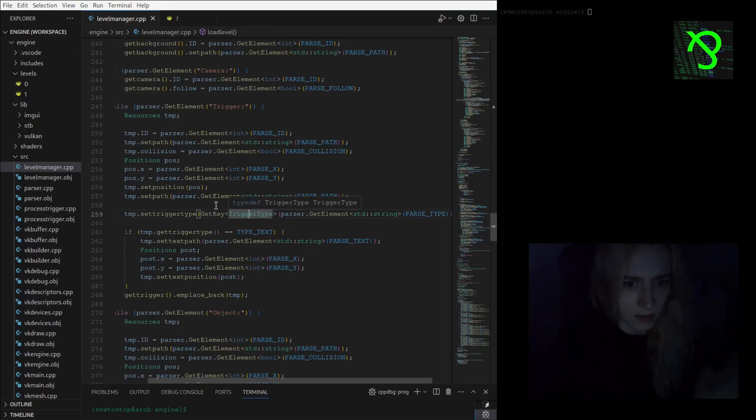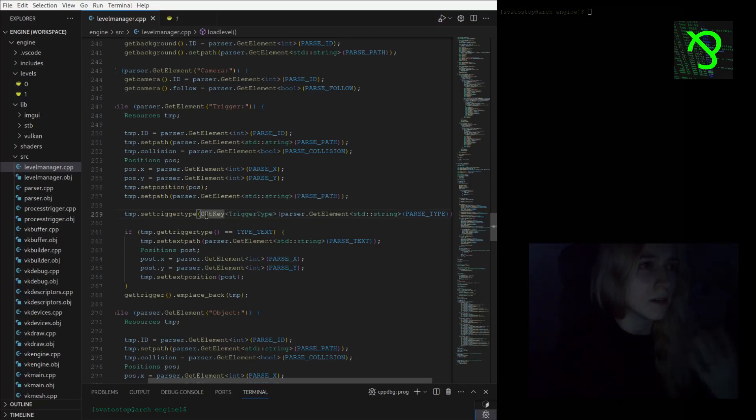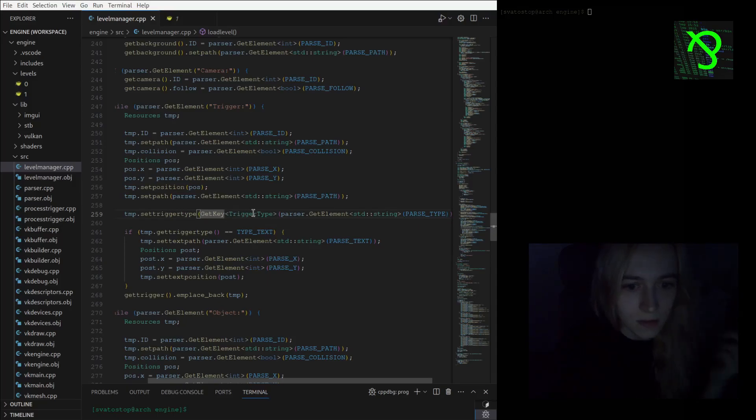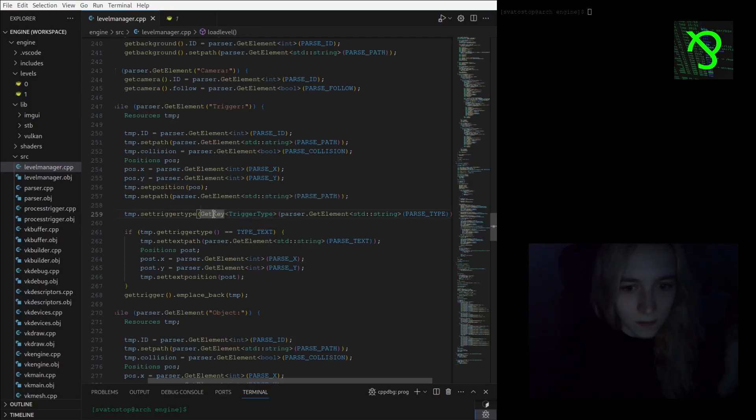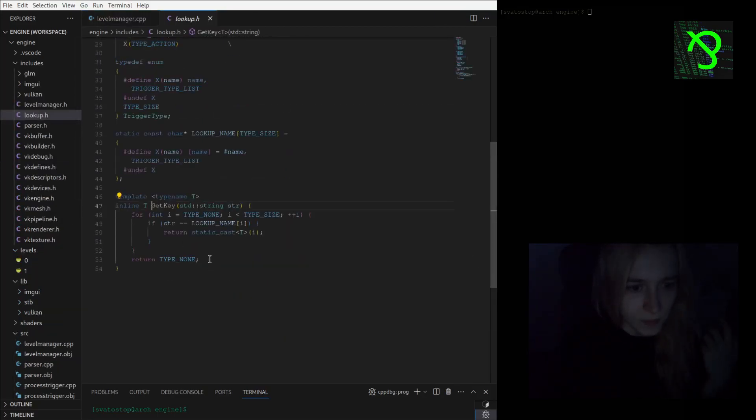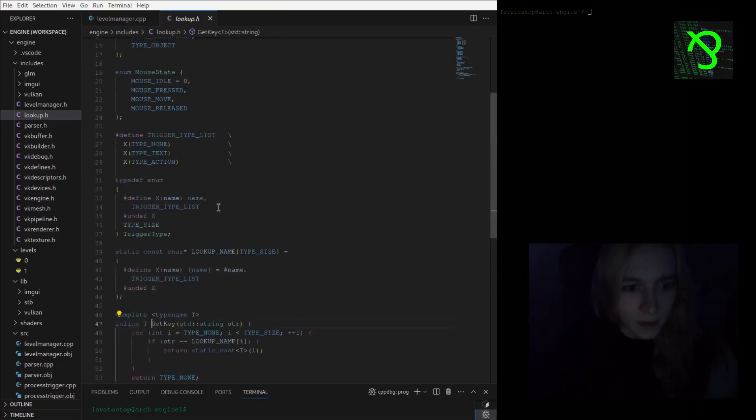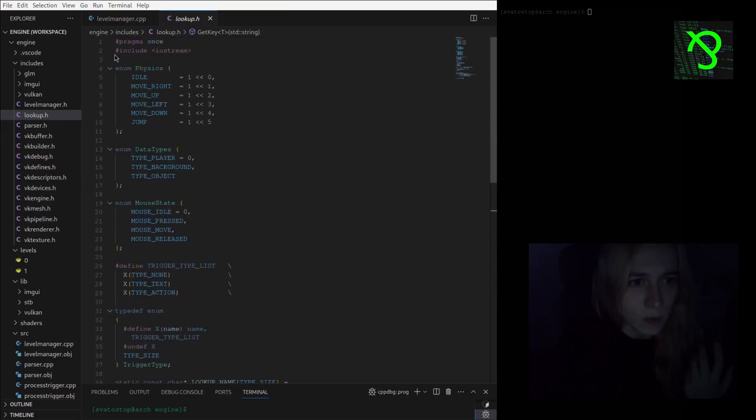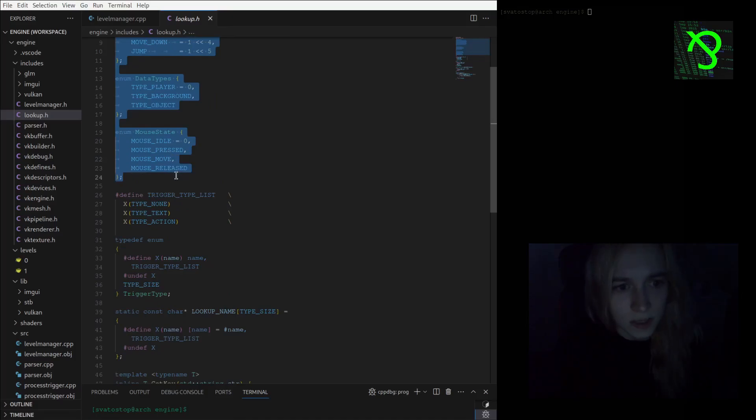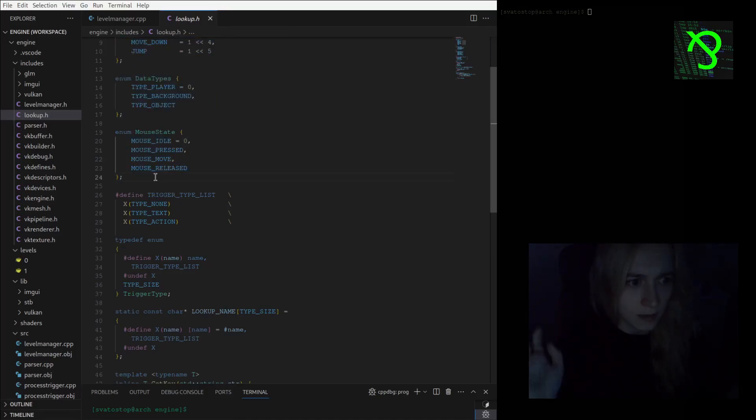For now it works only with the trigger type. I'm not sure if it will be the same good for other structures and enums. I have a new lookup header where I moved all my enums because, like, why not? I had it in my garbage file defines which contains everything I can imagine and create in my engine.